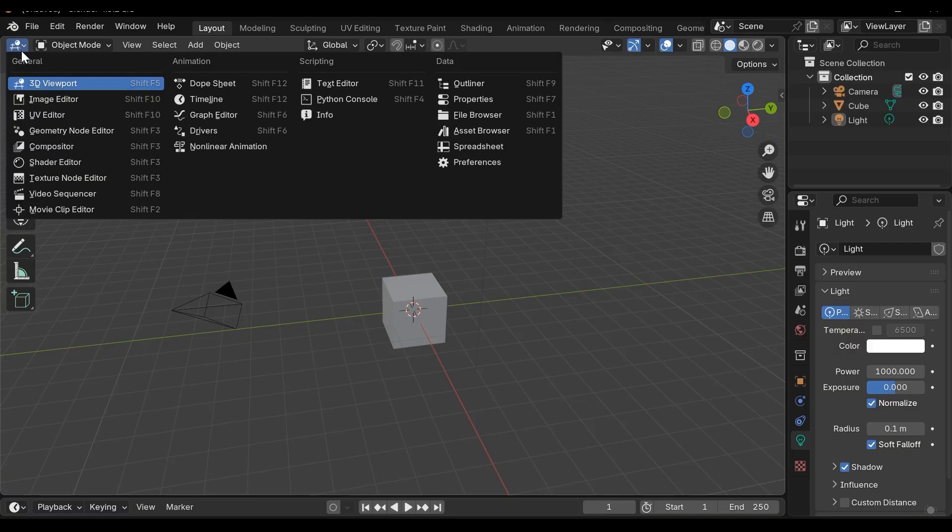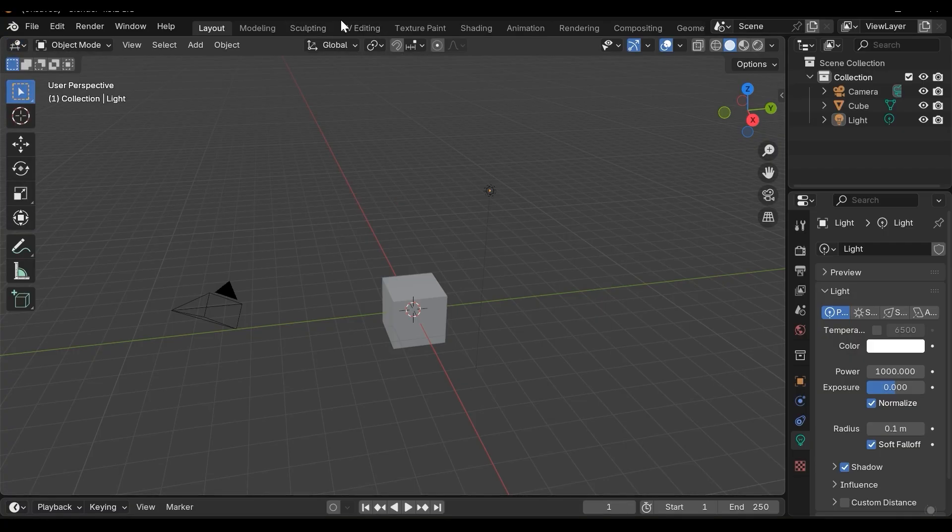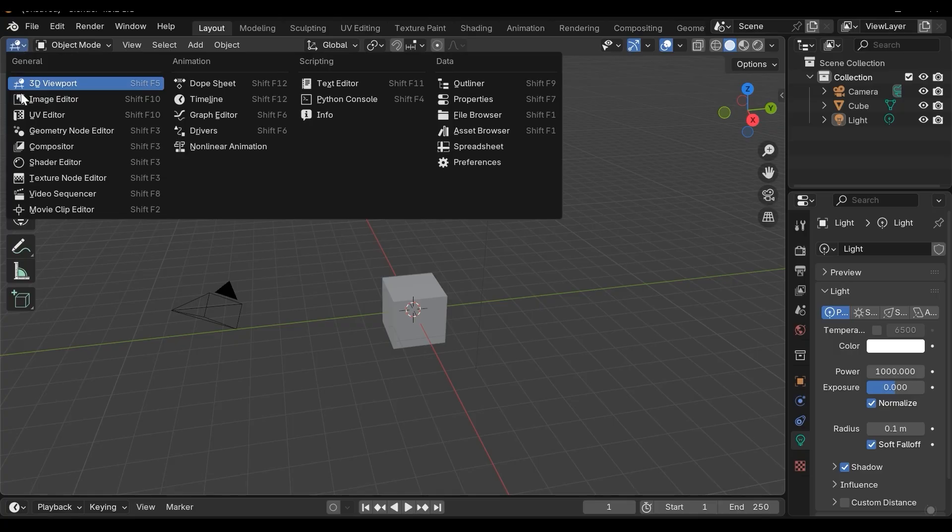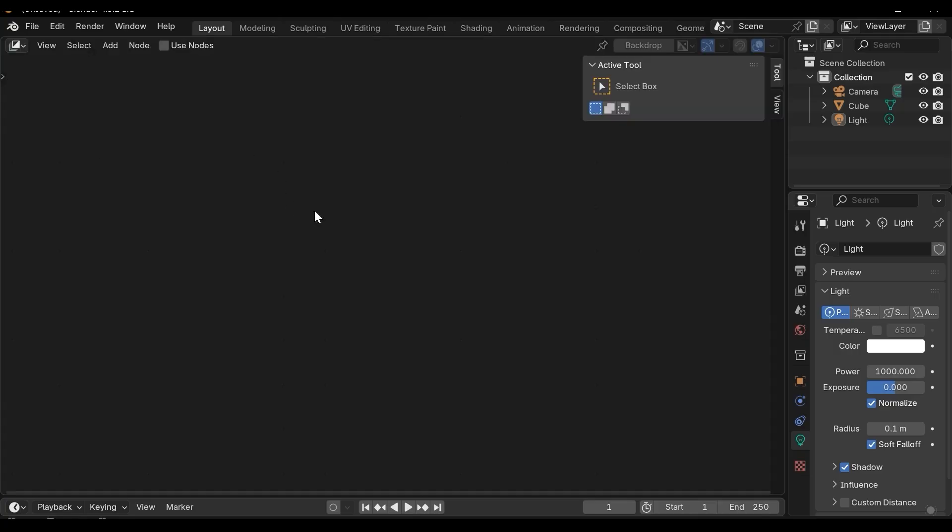Here for example let's switch to compositing without this button. We can easily choose compositor here and we have access to the compositor window. And we can get back to the 3D viewport.